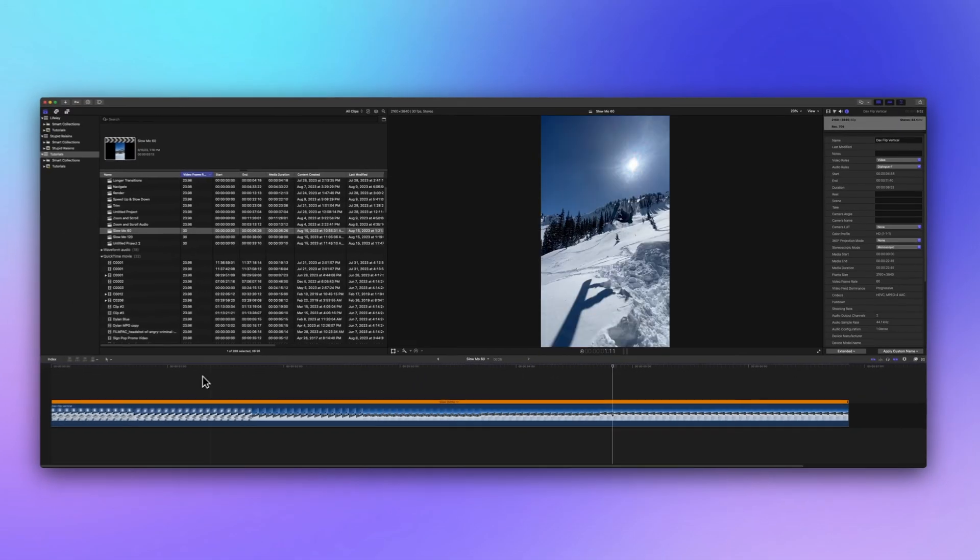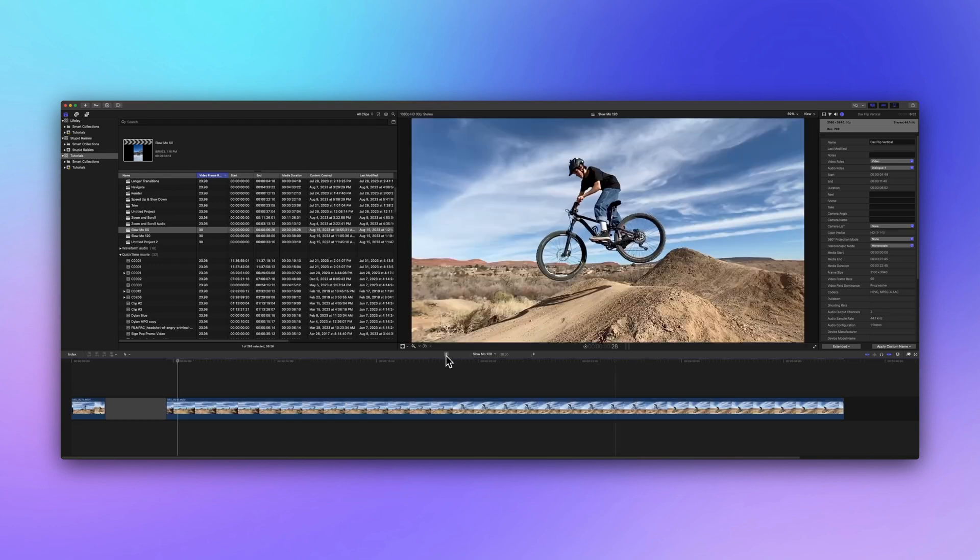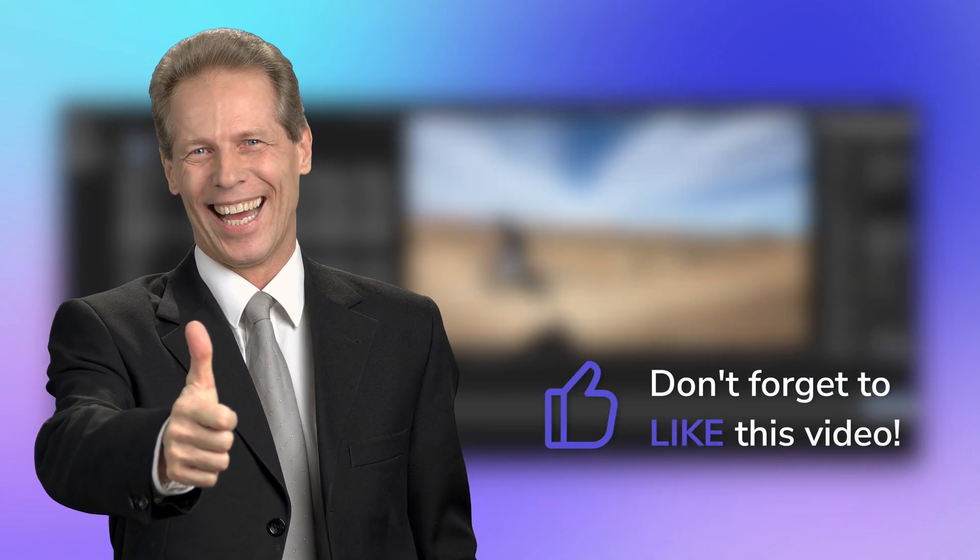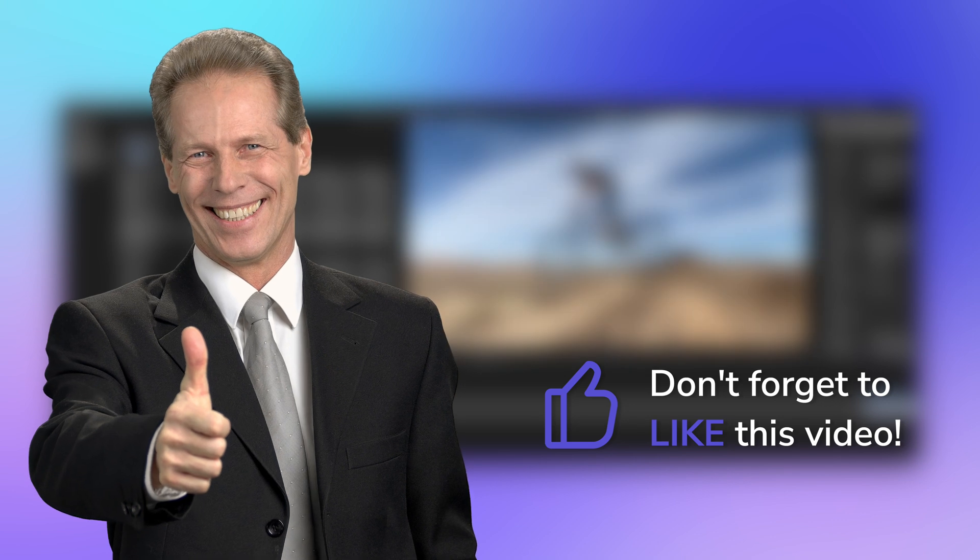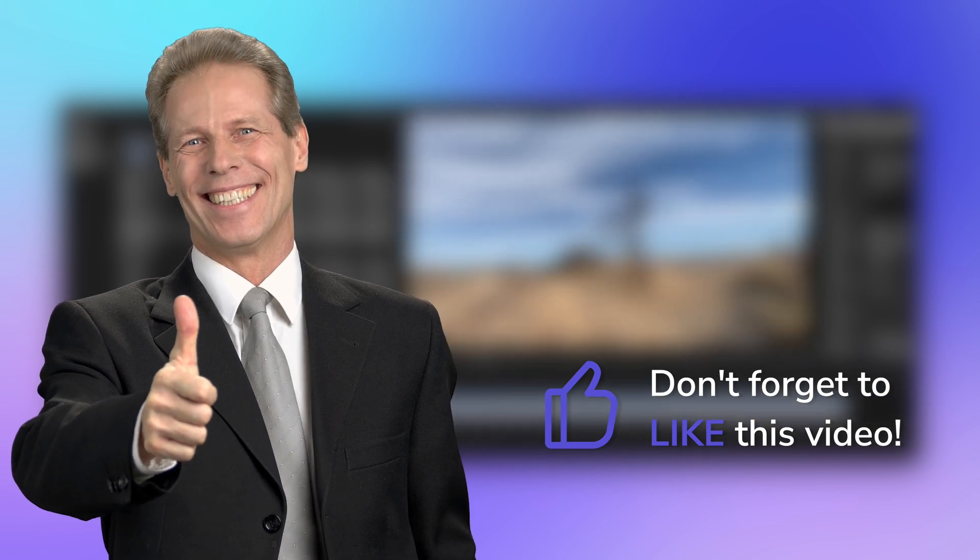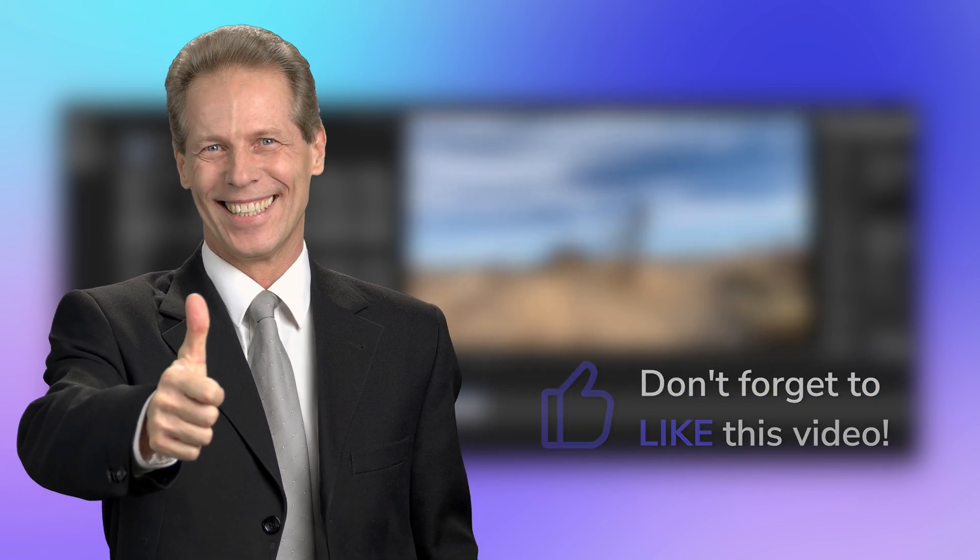But let's not stop there. If you adore the wonders of automatic speed and find this video helpful, give us a thumbs up. The cheesier, the better. It's like a high-five for the YouTube algorithm, helping others discover these awesome tips.